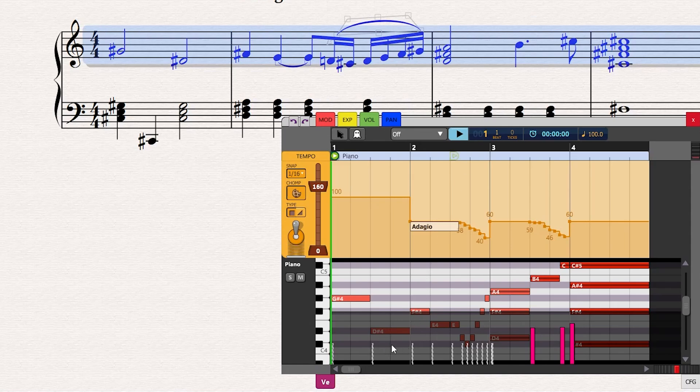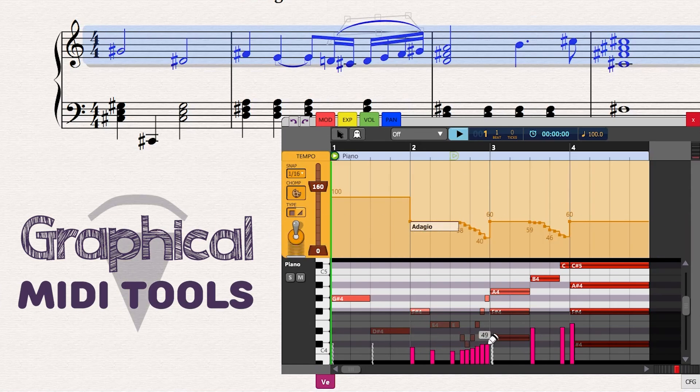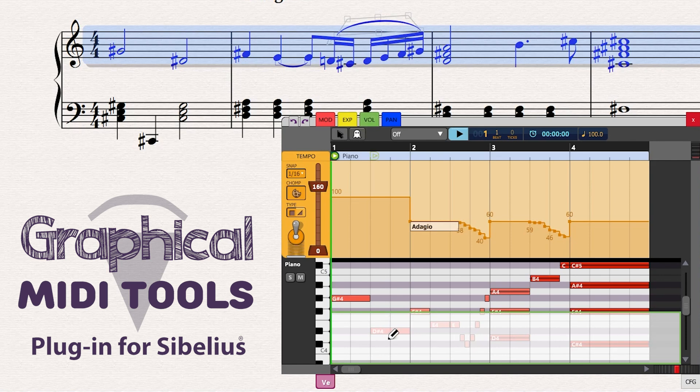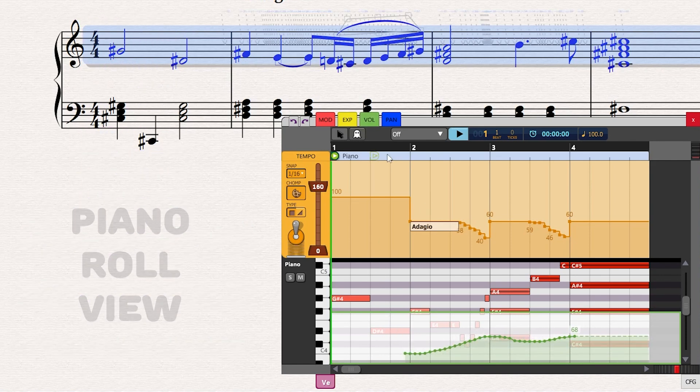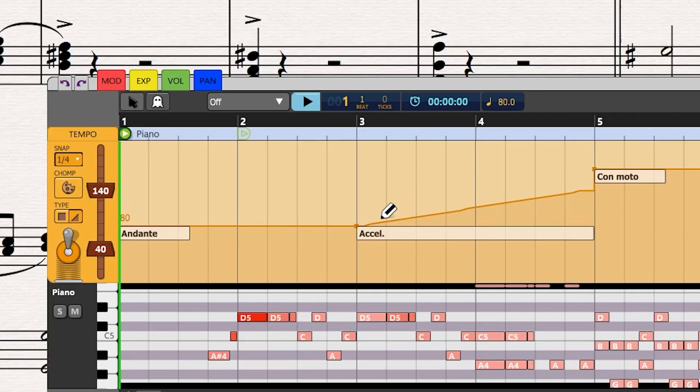Hello Composers! Today we introduce the new version of Graphical MIDI Tools, the plugin for Sibelius that brings in a piano roll view of the score, enabling you to fine-tune the playback of your music.